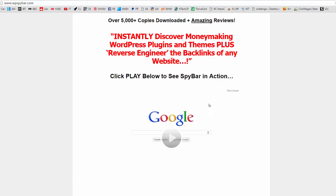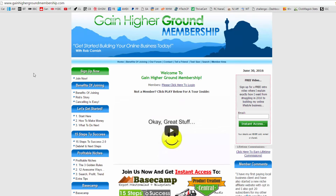Another reason you might use your own domain name is if you've got a particularly large product with a big bulk of content to house. An example of that is my membership site — even though the sales page is on my main website, the actual content and member login area is on its own domain, because it's the biggest product I've got by far with tons of videos and different content. It's better to have a standalone system to manage all that content, though it really doesn't affect the sales or interest in the product at all.